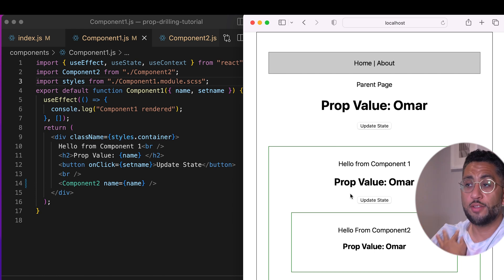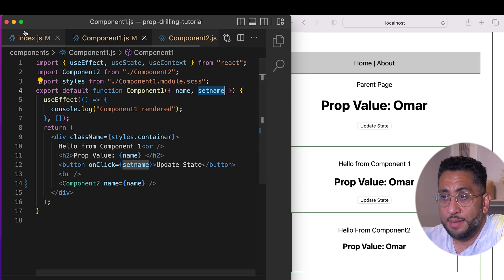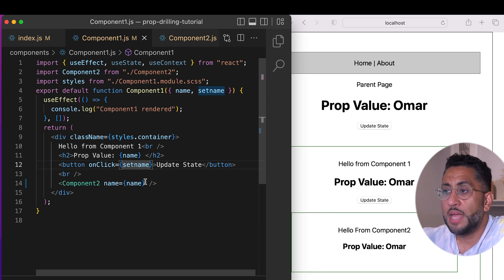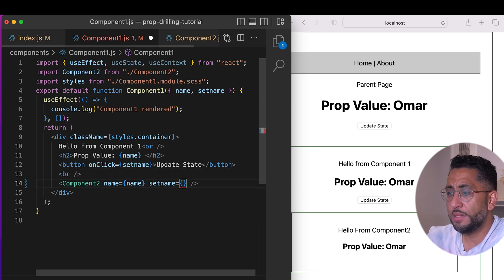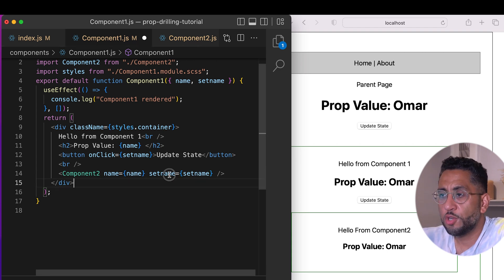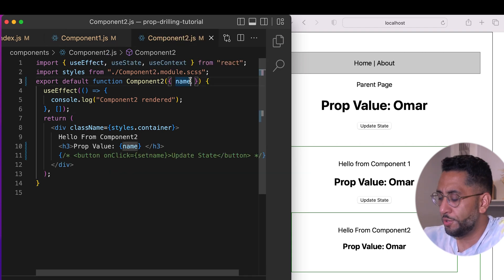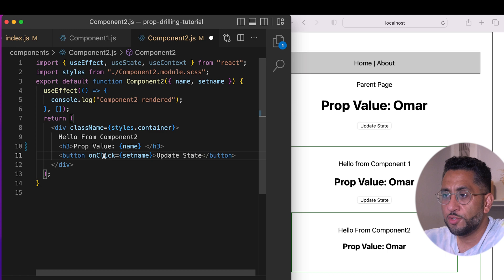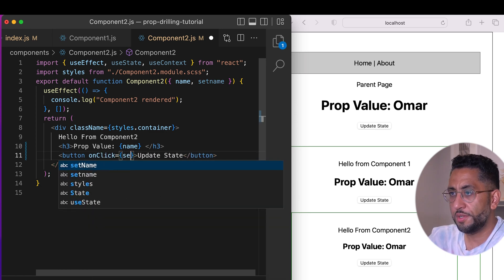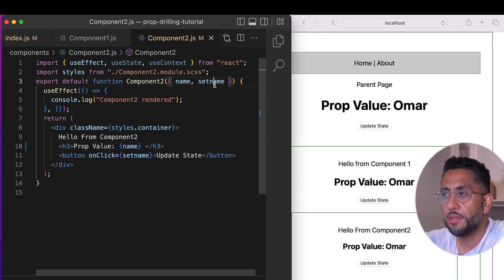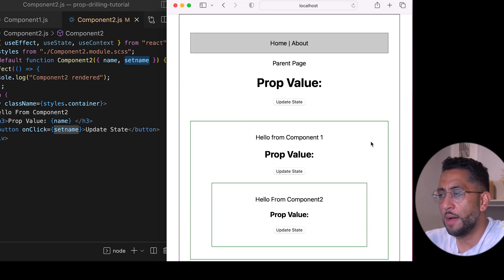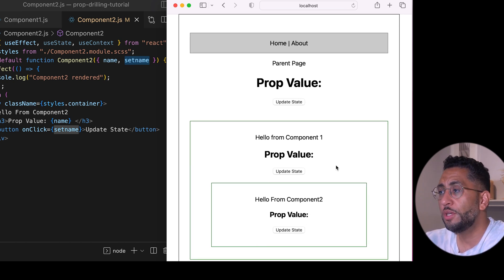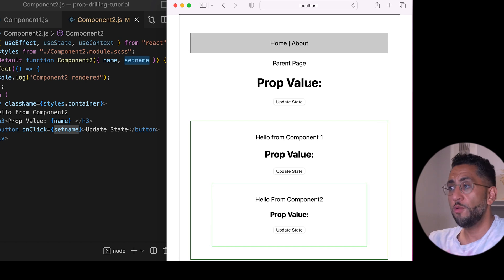Now what about the grandchild? The `setName` callback was passed to Component One — now we do the same thing: pass this function as a callback prop all the way down to Component Two. I grab that prop in Component Two, create the button, and wire it to `setName`. Let me refresh, empty the default, and change state all the way from the bottom. Look at that — simple and easy! You can read state across everywhere and change state from anywhere: from the top, from the child, and from the grandchild.